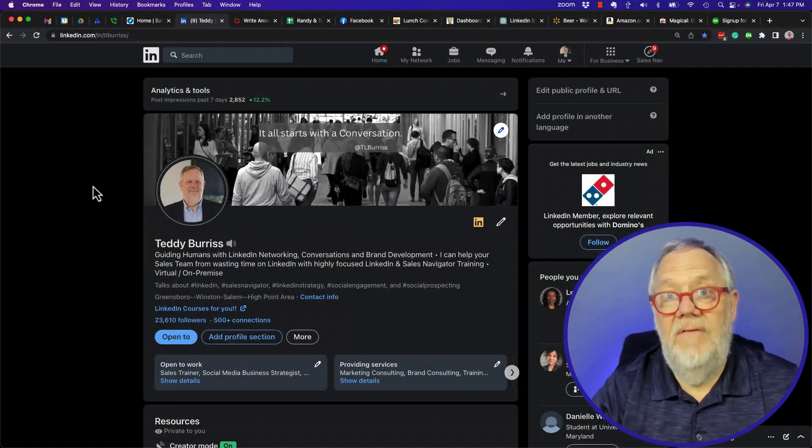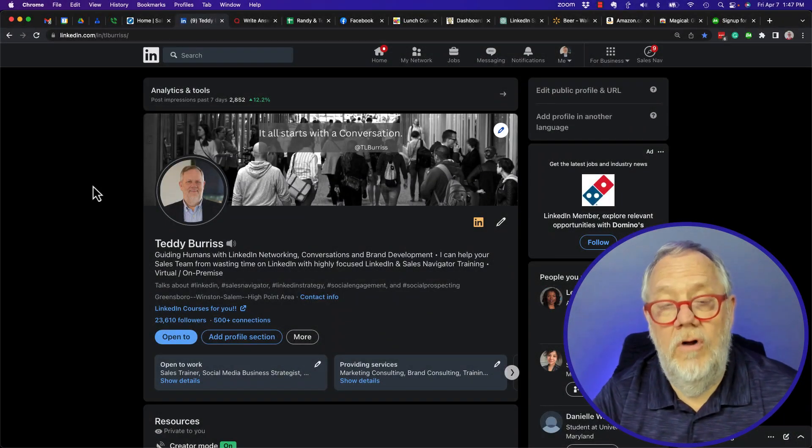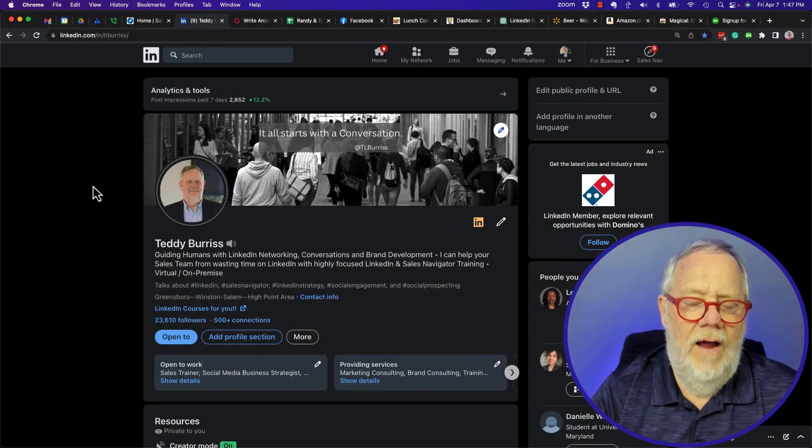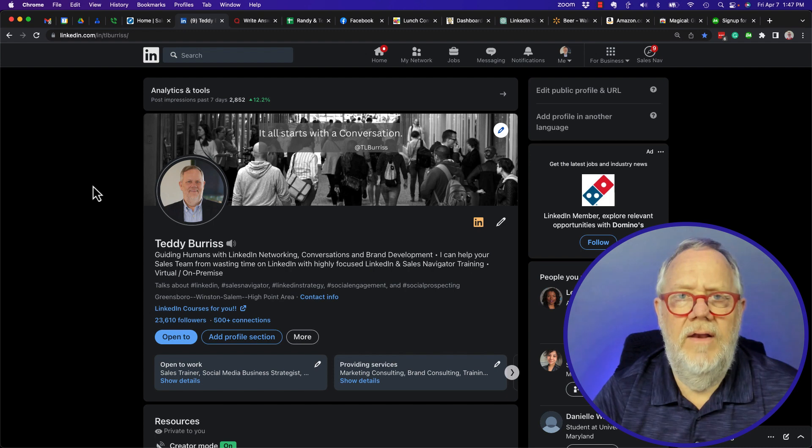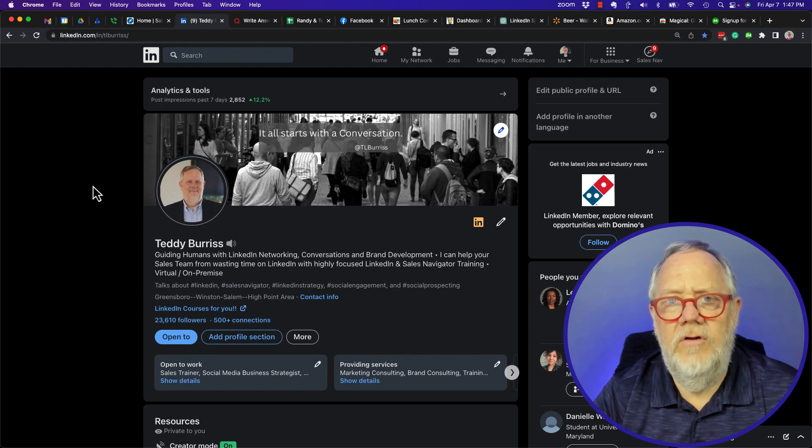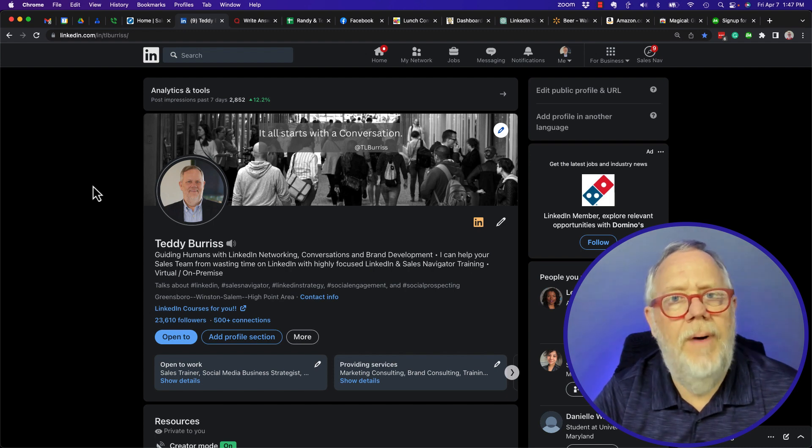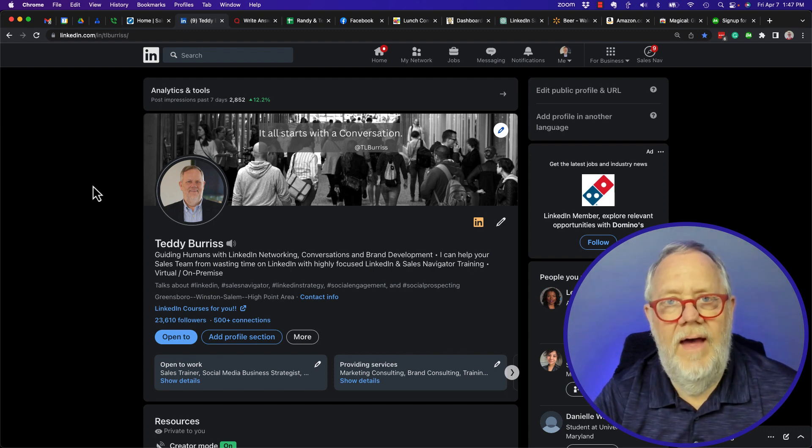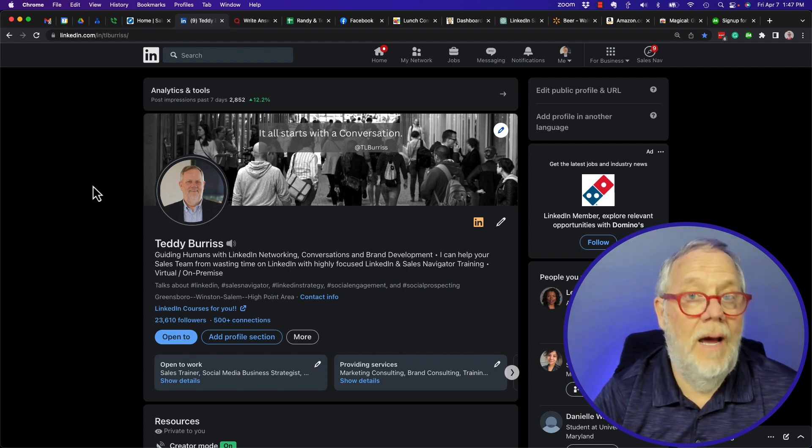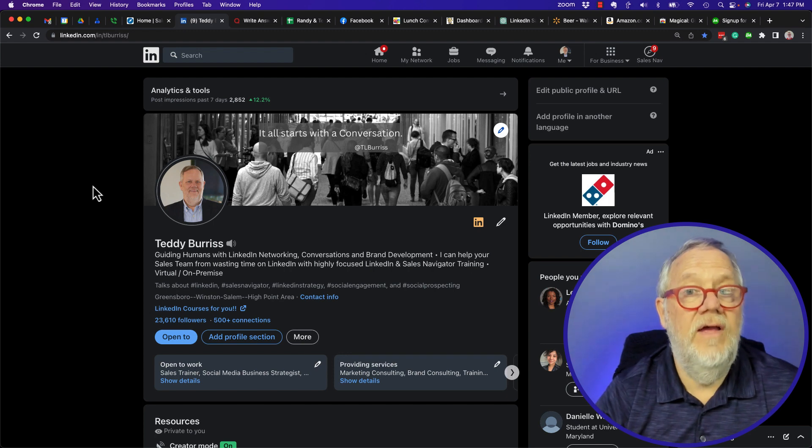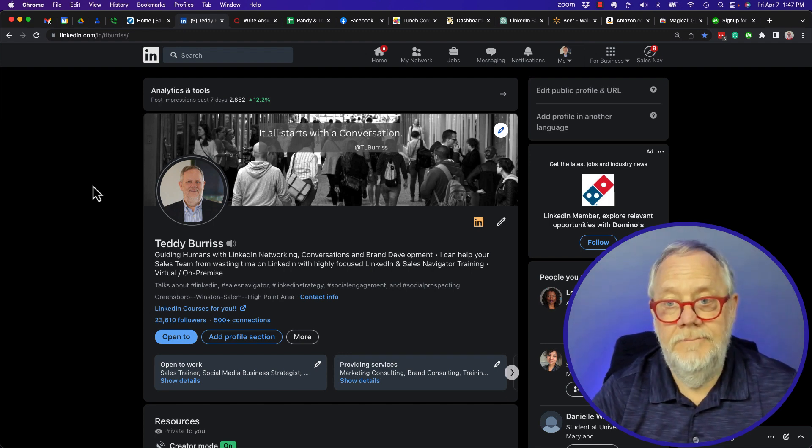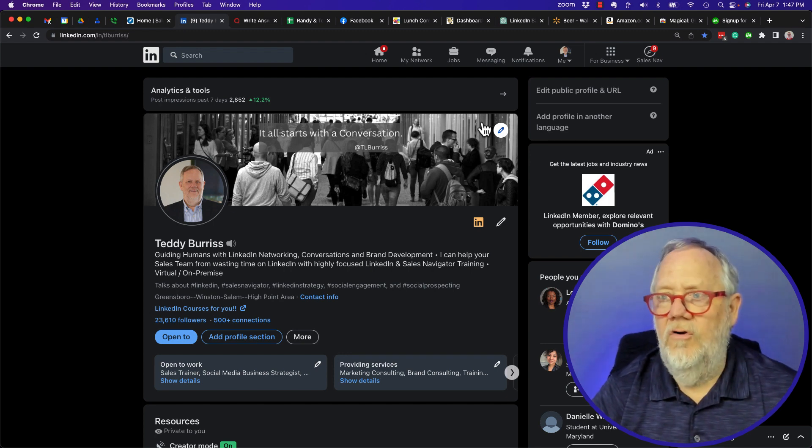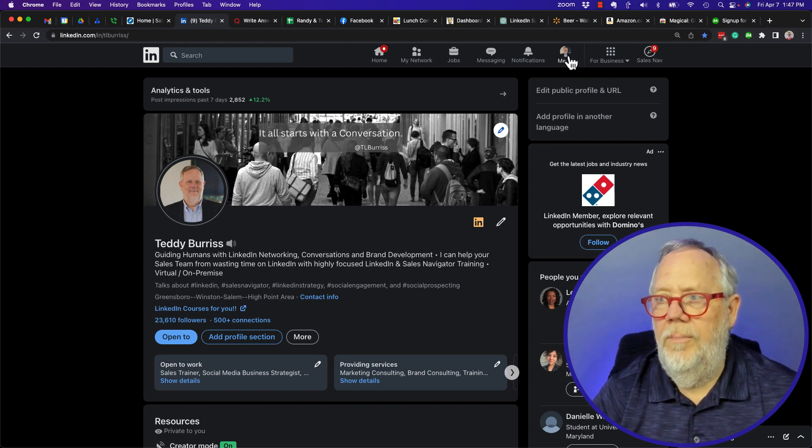I got asked about the privacy of LinkedIn groups. Somebody said they read somewhere that when you post in a group it can be public, and I'm going to explain why that may or may not be the case in this video. I'm part of a group, so let me go to the group.